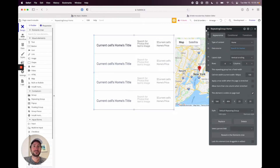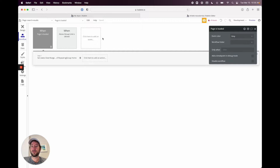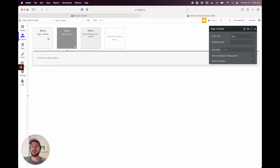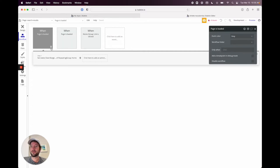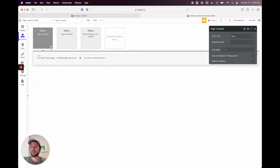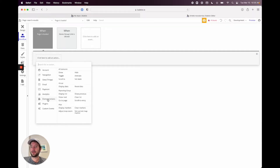Exit out, then go to our workflows and add a new event for when the page is loaded. Under element actions, we're going to set a state.